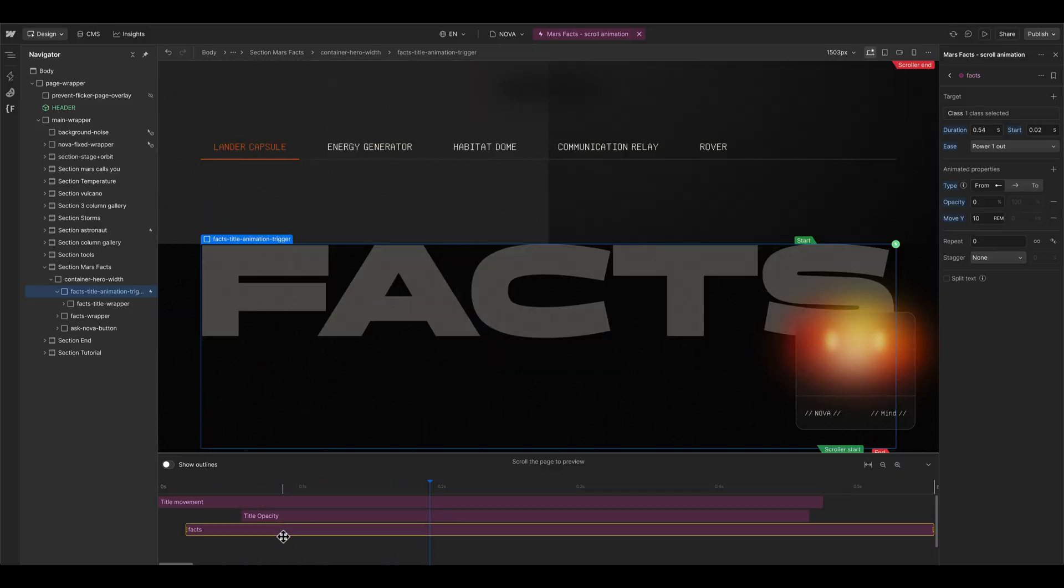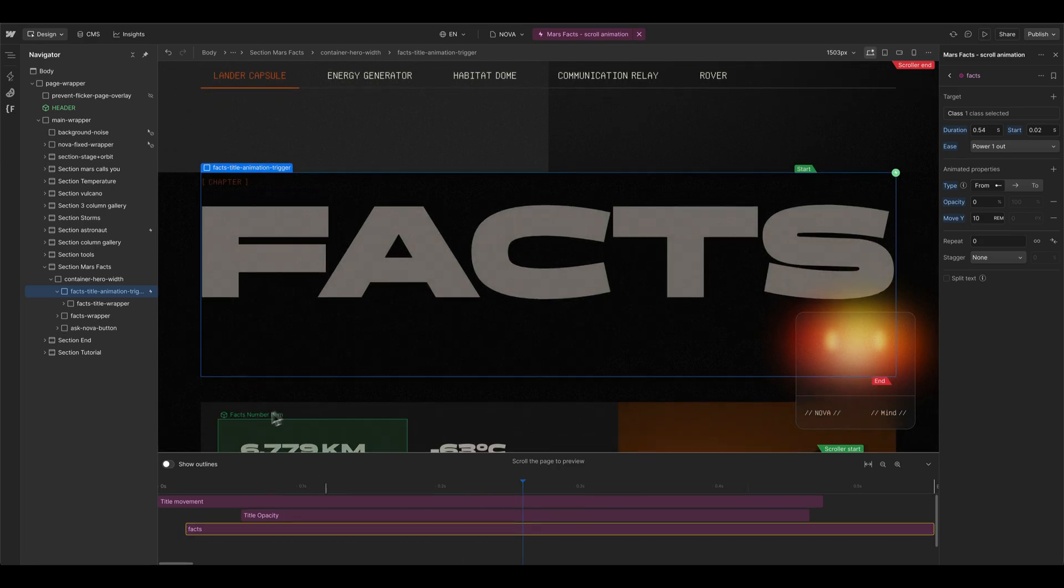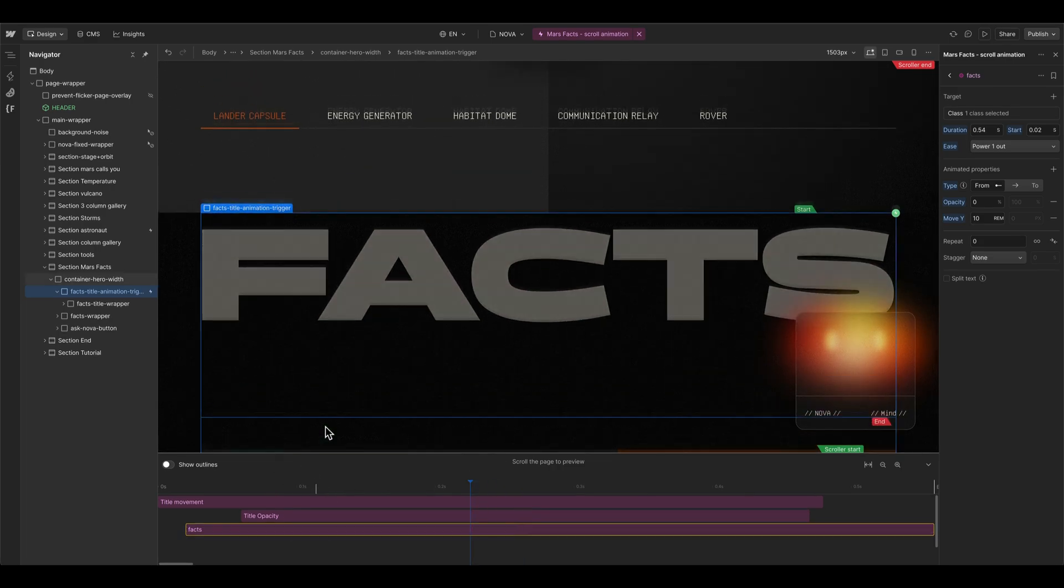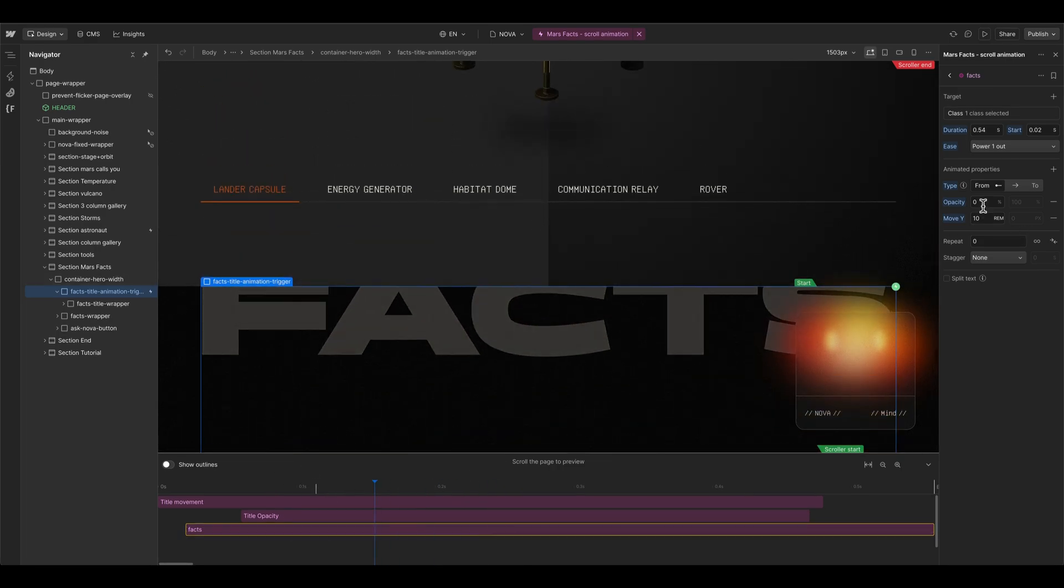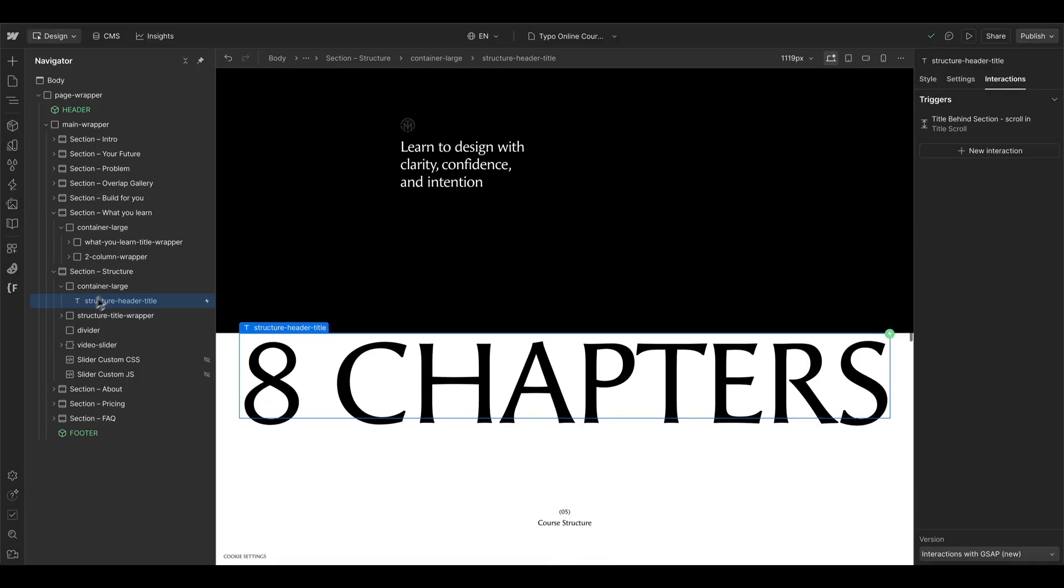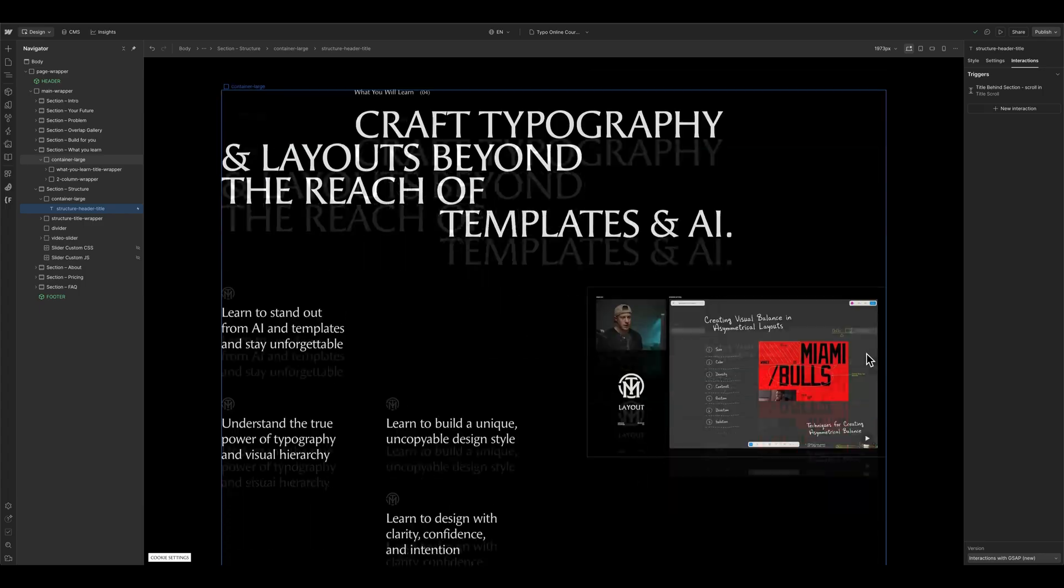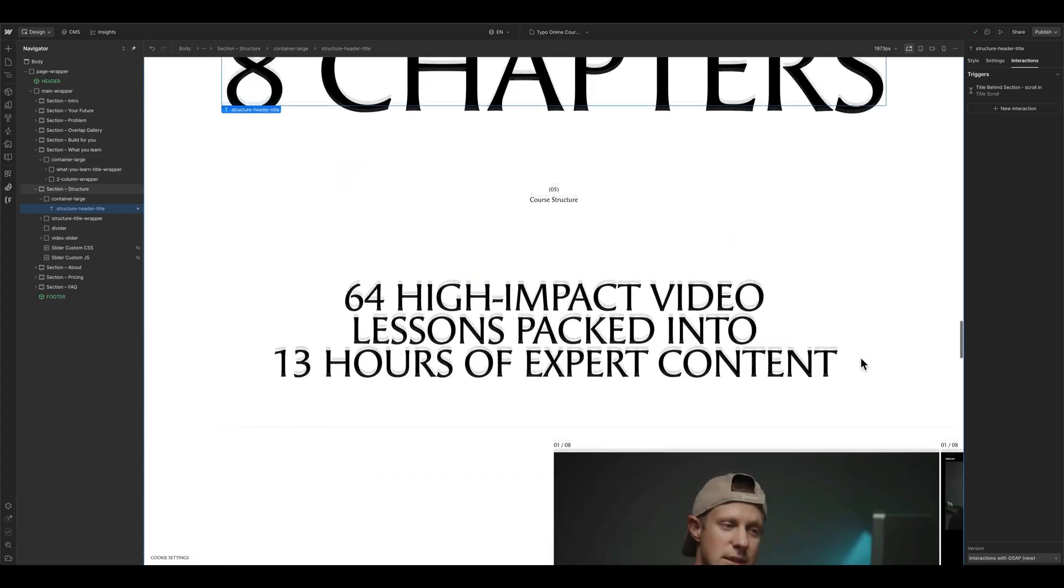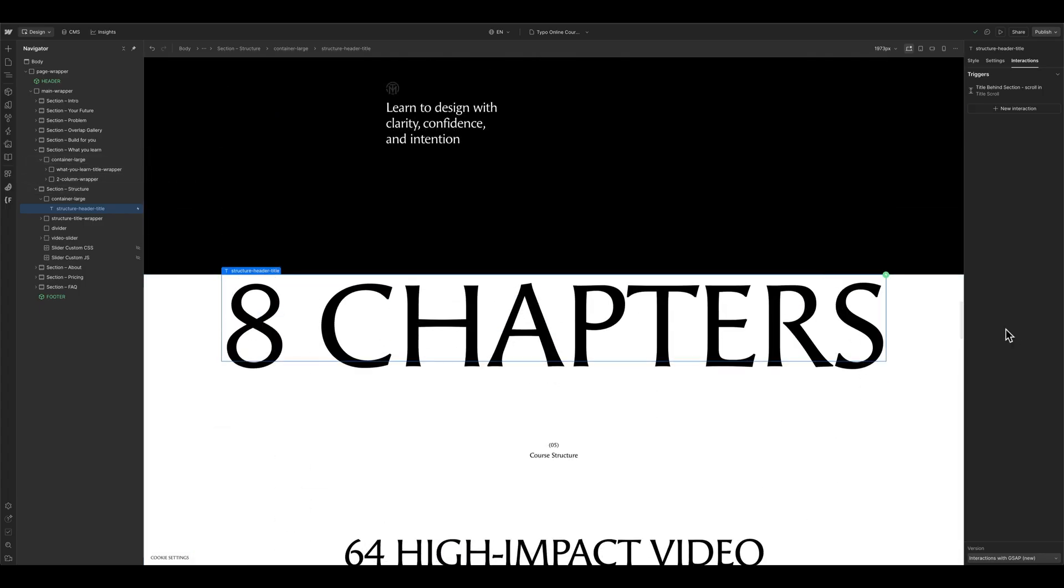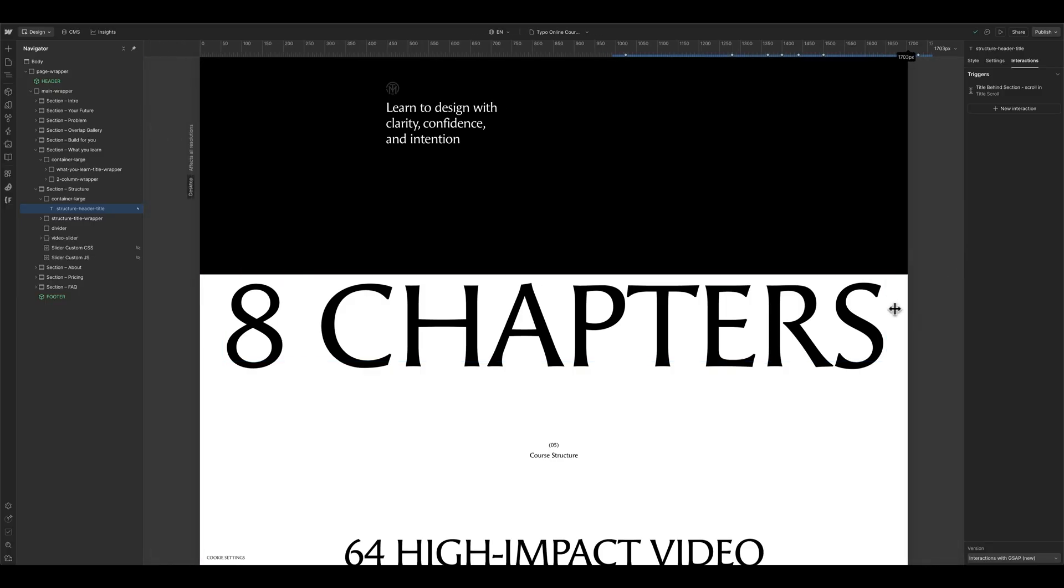Then in this project I also animated the next wrapper element and this is going from 10 rem to 0. And if you wonder how to integrate a title element like this that's growing like a vw unit, but it stops growing when the container element here reaches its maximum width.